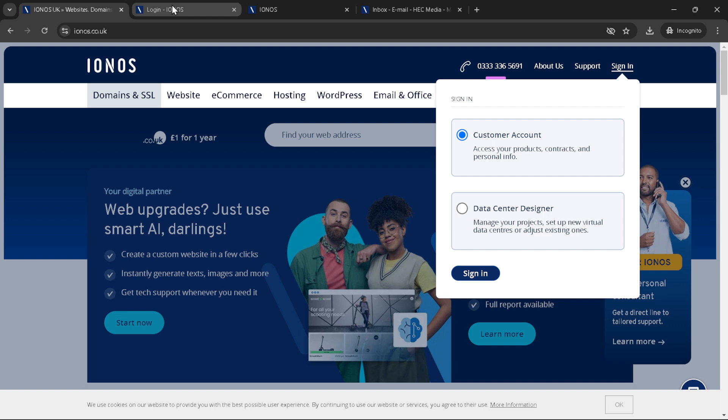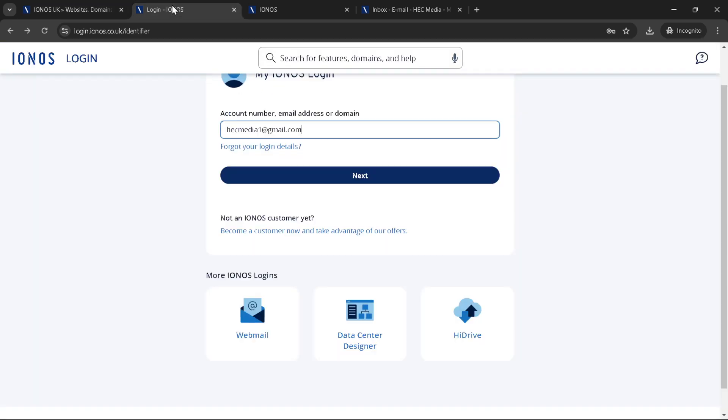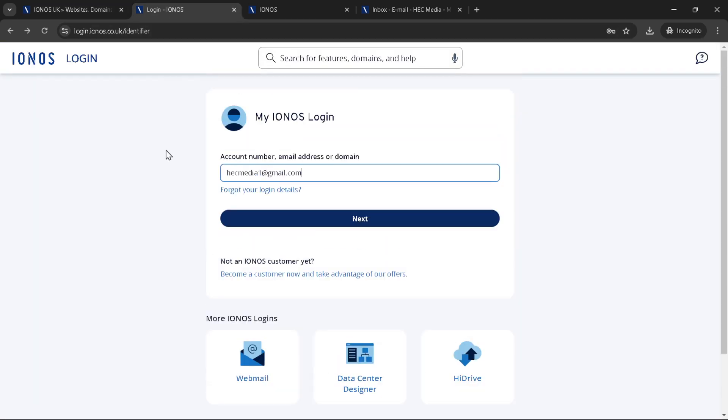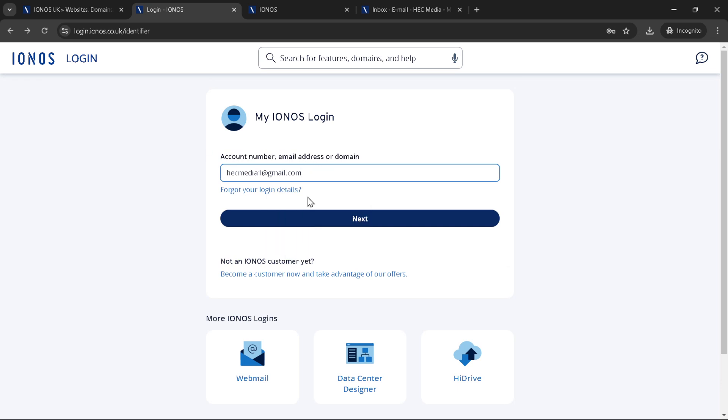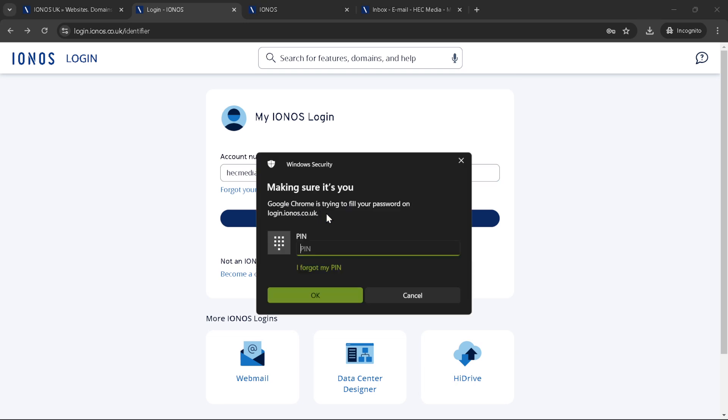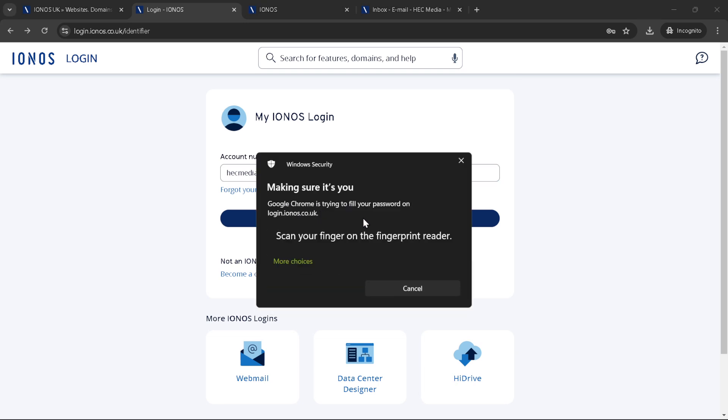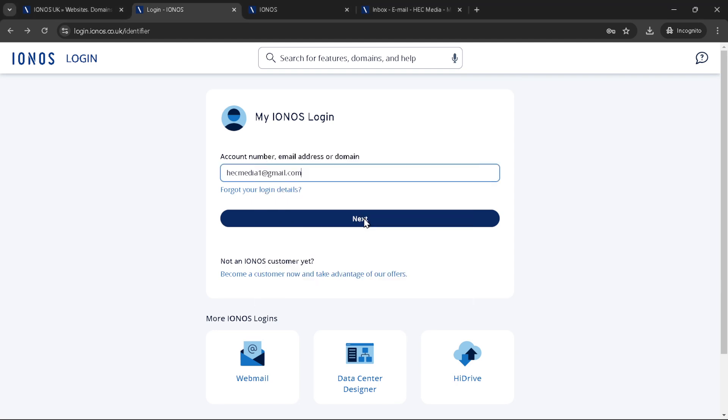Now it's time to input your email address. This should be the email address associated with your IONOS account, the one you used during your initial setup. If you have multiple email accounts, make sure to use the correct one to avoid any login issues. Once your email is entered, click next. You're making progress and you're just a few steps away from diving into the world of IONOS.